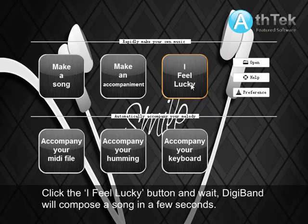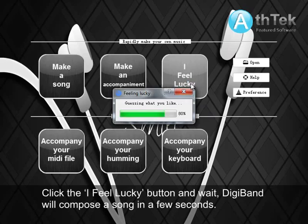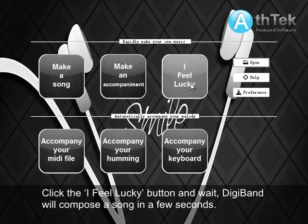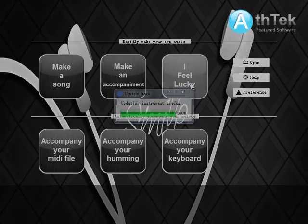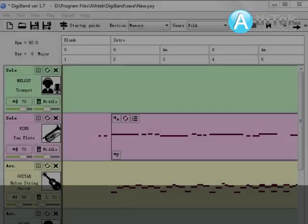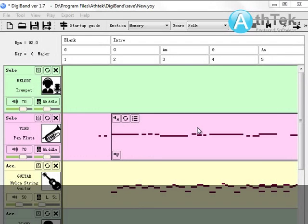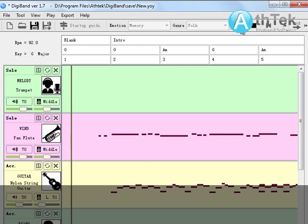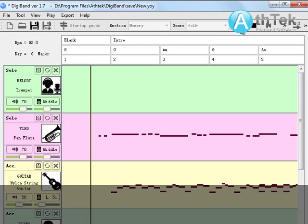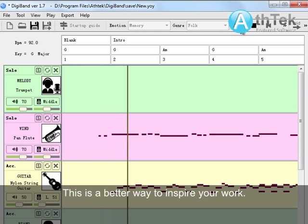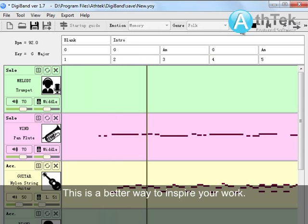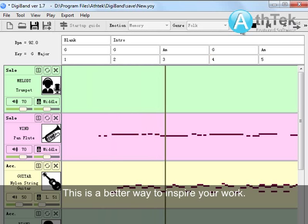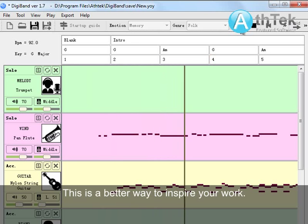Click the 'I Feel Lucky' button and wait — Digiband will compose the song in a few seconds. This is a better way to inspire your work.